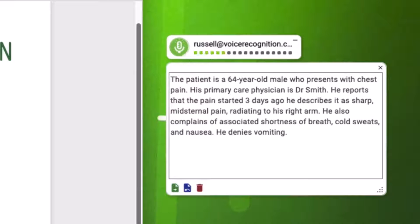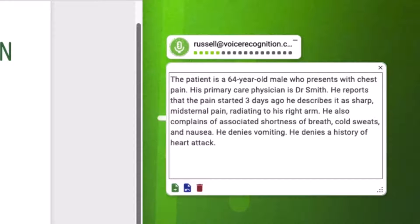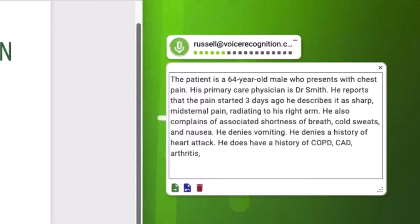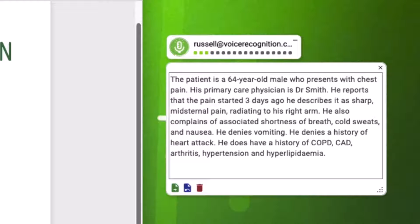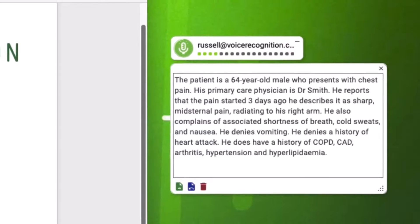He denies a history of heart attack. He does have a history of COPD, CAD, arthritis, hypertension, and hyperlipidemia.